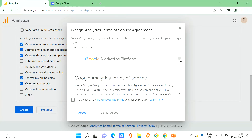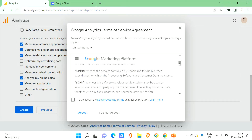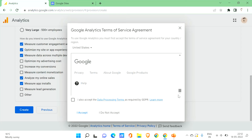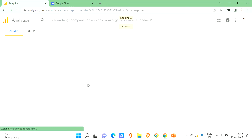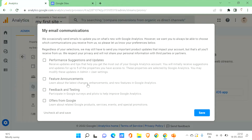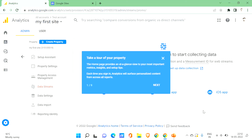You'll be shown a Terms of Service agreement for Google Analytics — make sure to read it, then click 'I Accept'. After that, you'll see a success message and an email communications screen where you choose what you'd like to receive from Google, such as performance suggestions, feature announcements, or feedback and testing offers. For now I don't want any of these, so let's click Save.